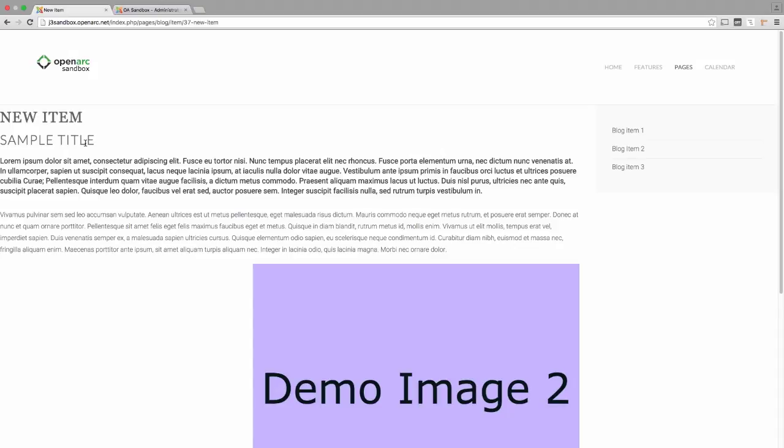Our little K2 item is shaping up nicely. Enjoy your progress so far and remember to head back over to the back end of the site to save and close your item before attempting the next task. We will see you next time.